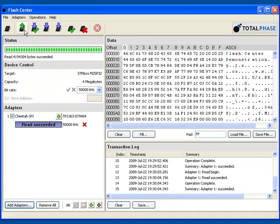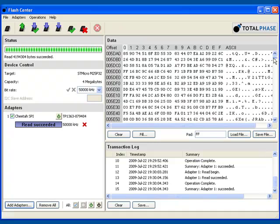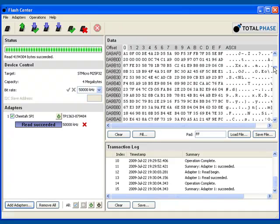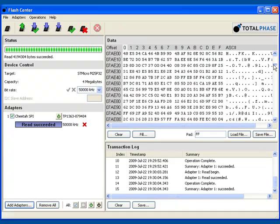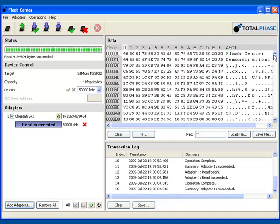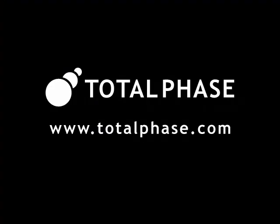And there you have it. You've seen how the Flash Center software and Cheetah Host Adapter can be used to interface with your SPI or I2C based memory devices quickly and easily. For more product information, videos, and instant quotes, please visit www.totalphase.com.